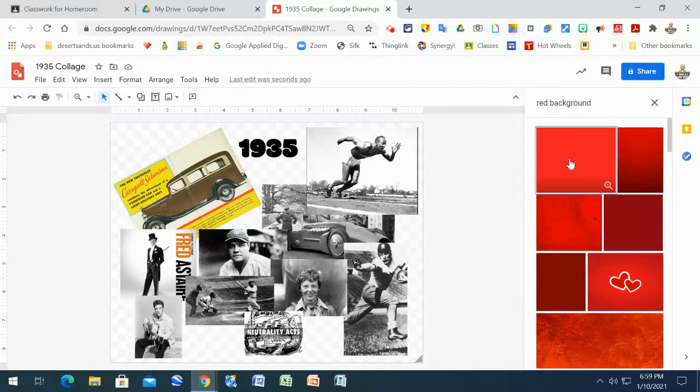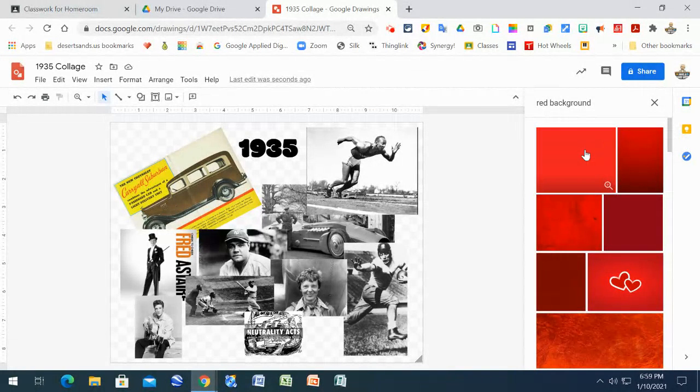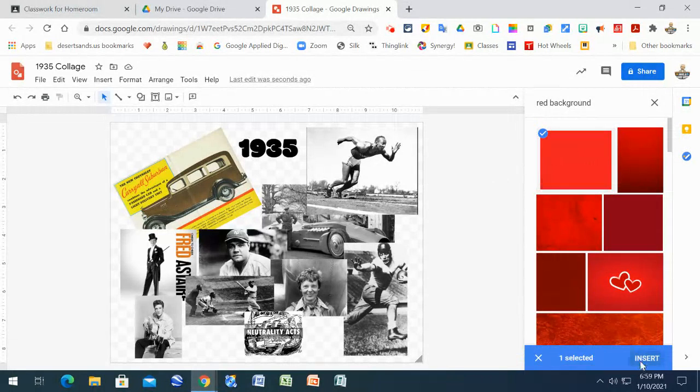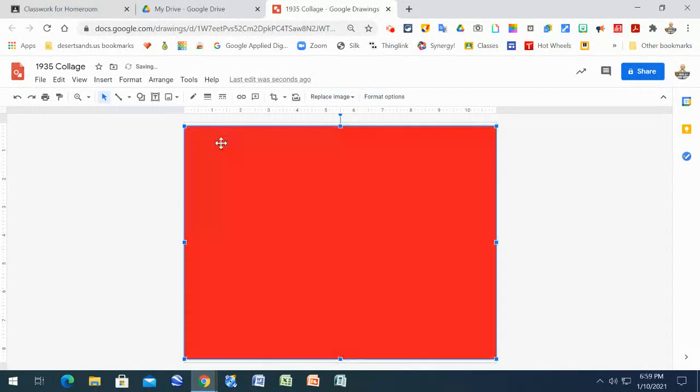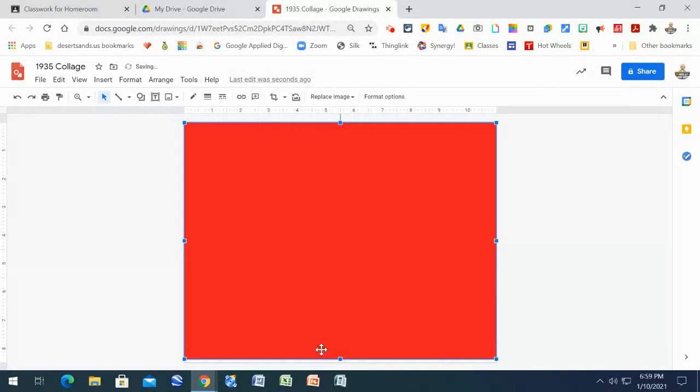It'll find a whole bunch of different red backgrounds. I don't really care. I just want you to be able to know how to do this. And then it's going to cover the whole page, which is perfect. Go ahead and stretch it out so it literally covers everything, every inch of the paper.